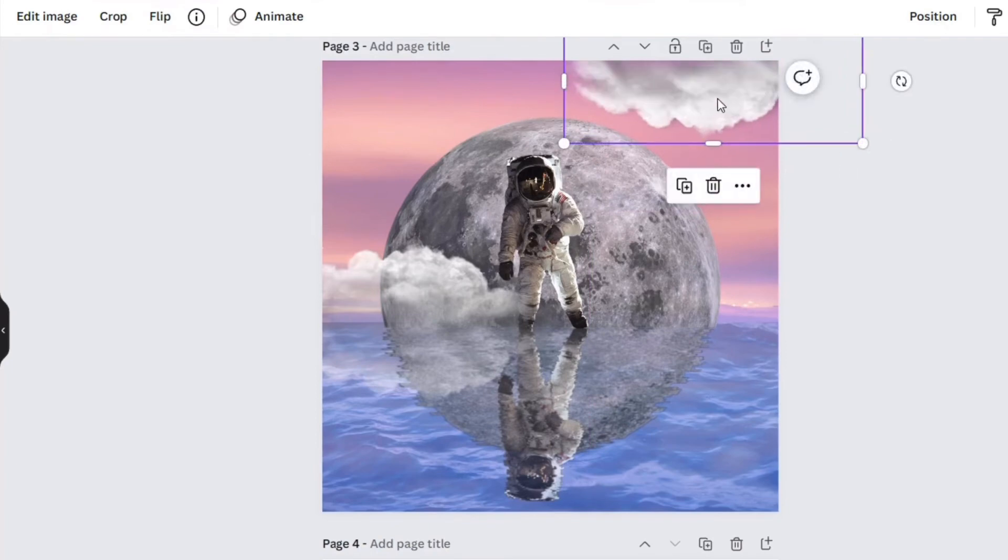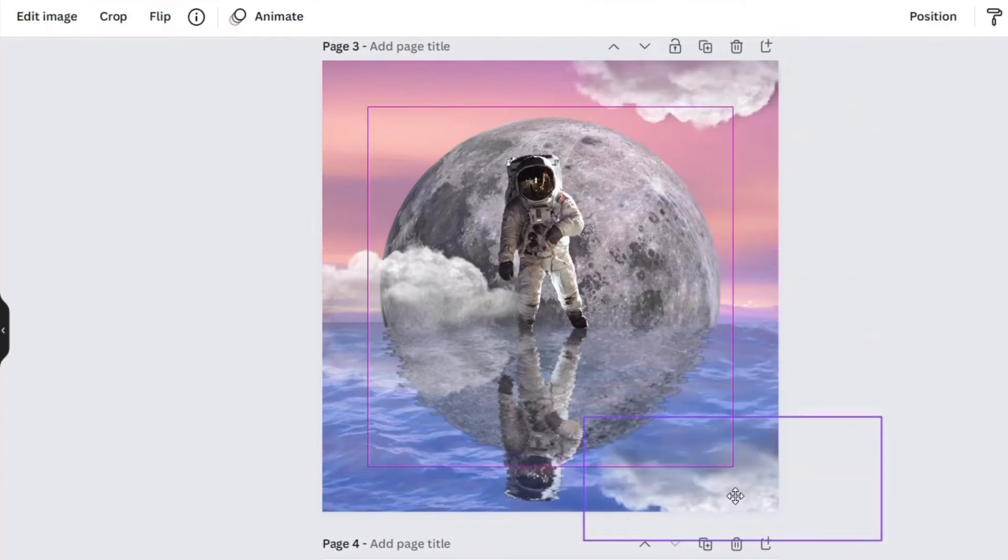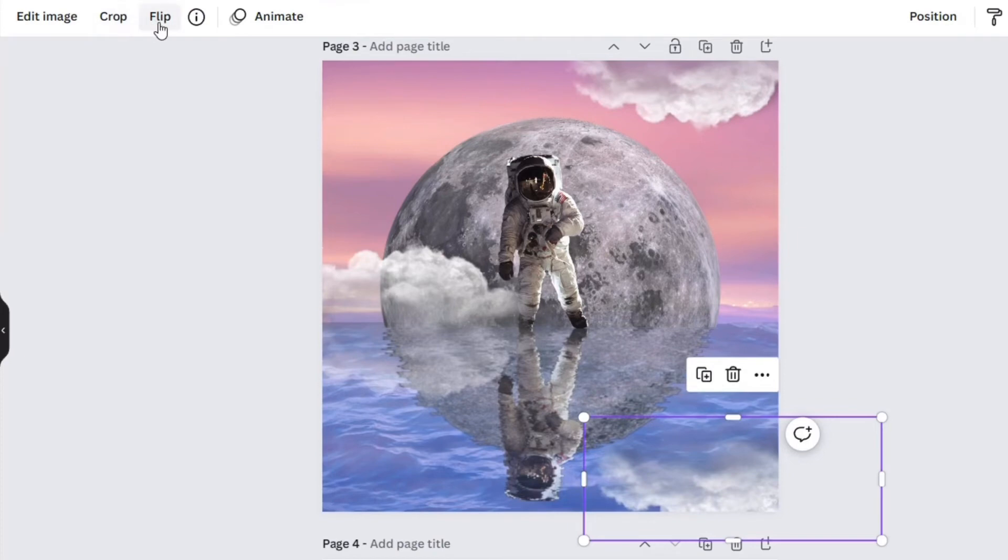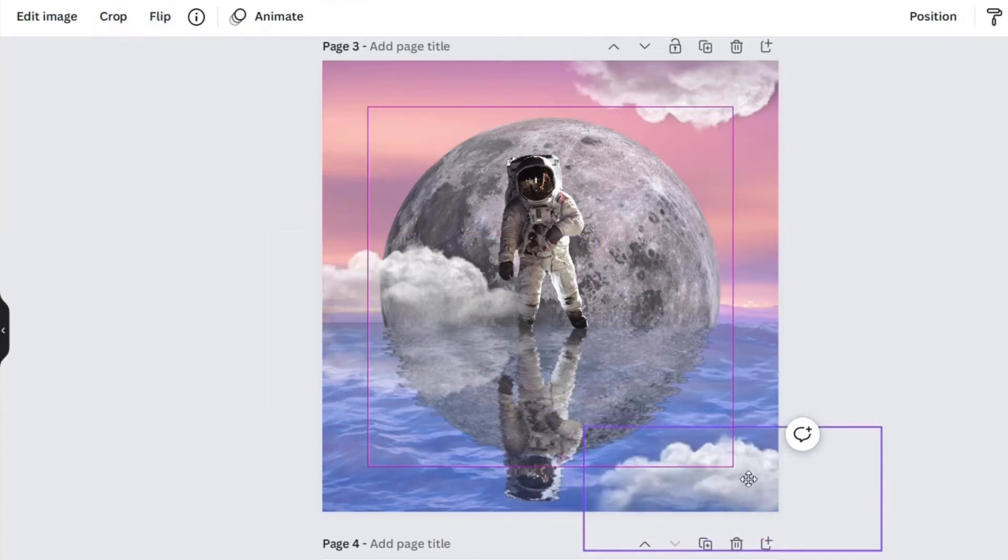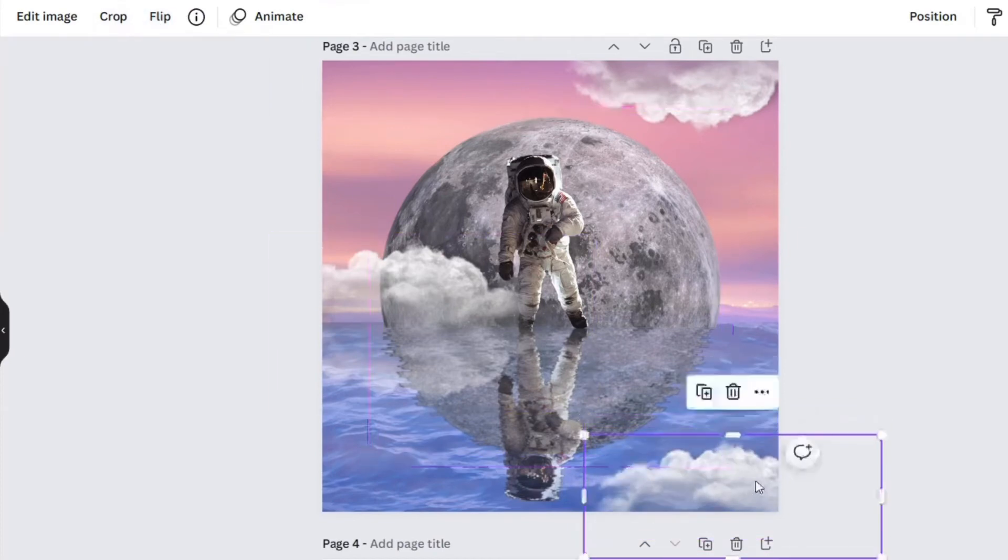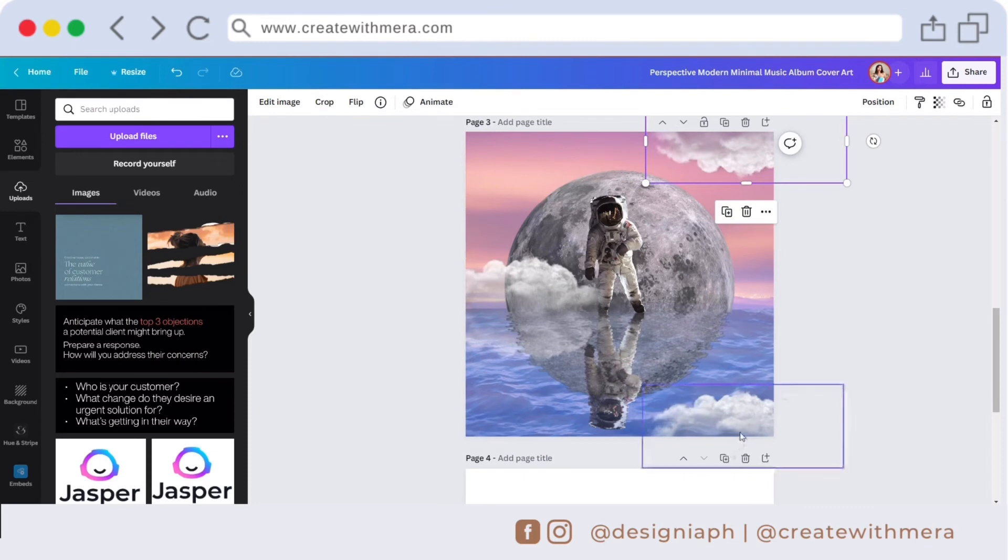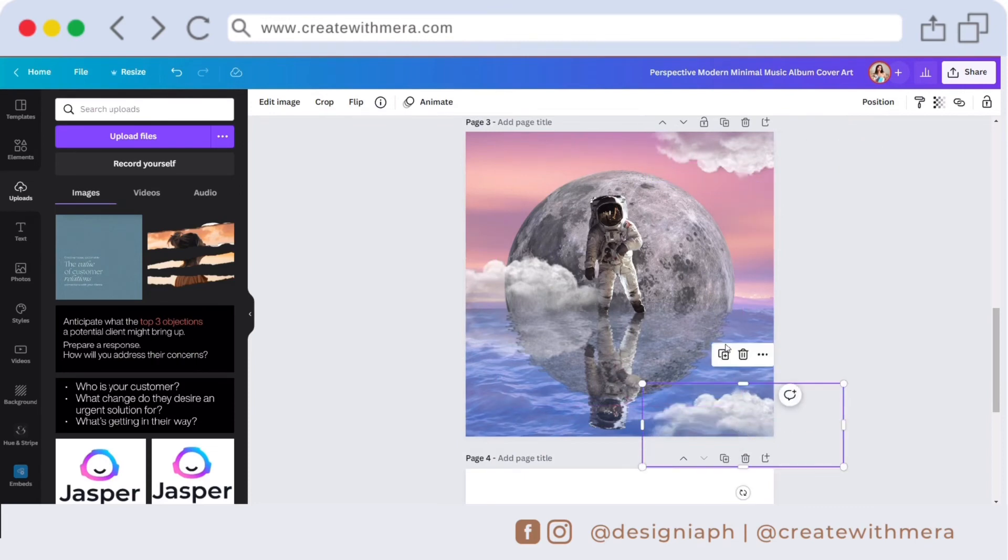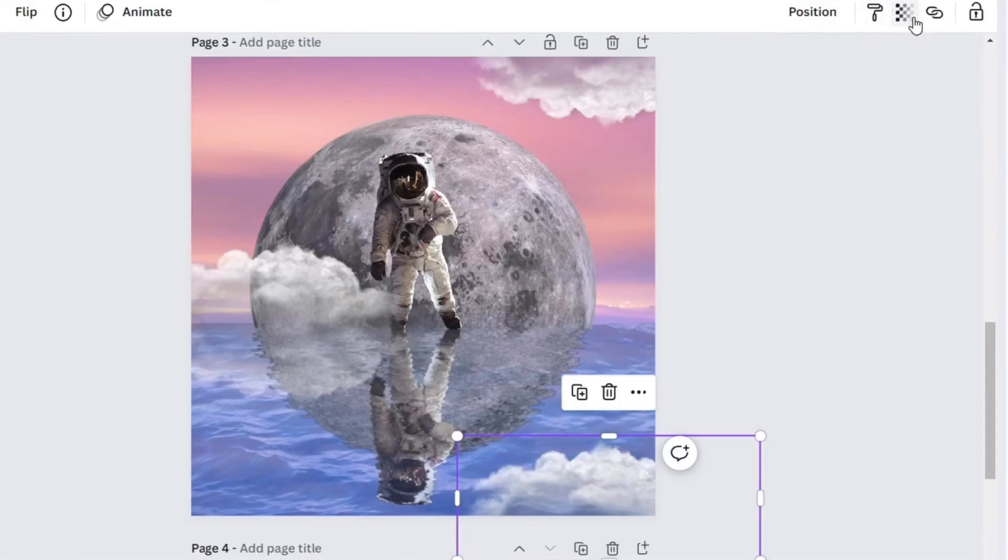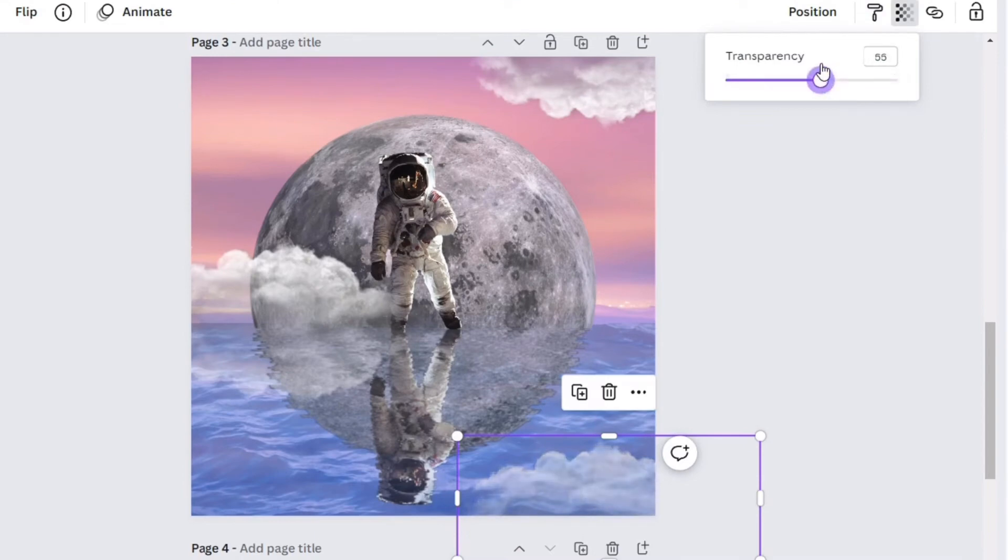Let's do the same thing here for the cloud reflection and adjust the transparency to 53.